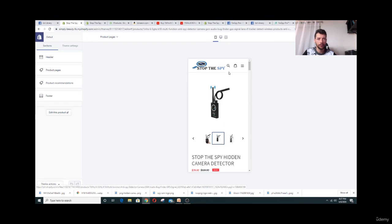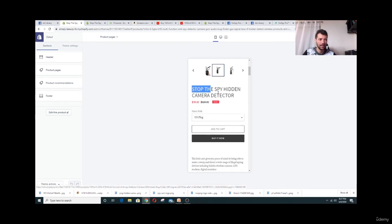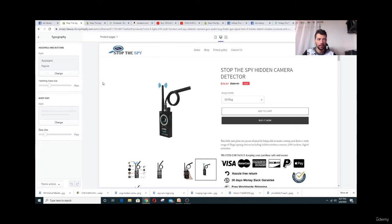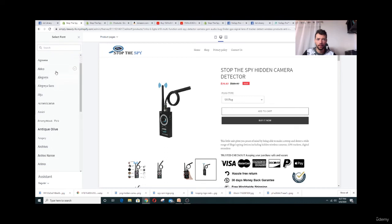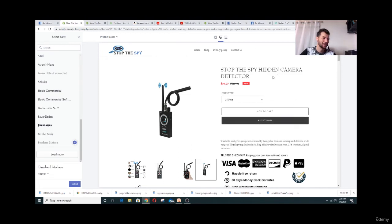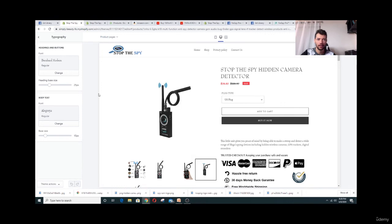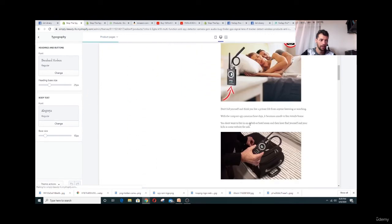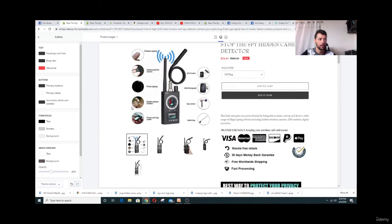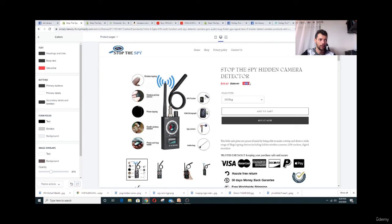I wasn't happy with the font, so I went to Theme Settings and changed the title font. After browsing, I found a cleaner one I prefer. I selected it and saved. Now let's look at the colors — you can change the sale color, background, and other theme colors.